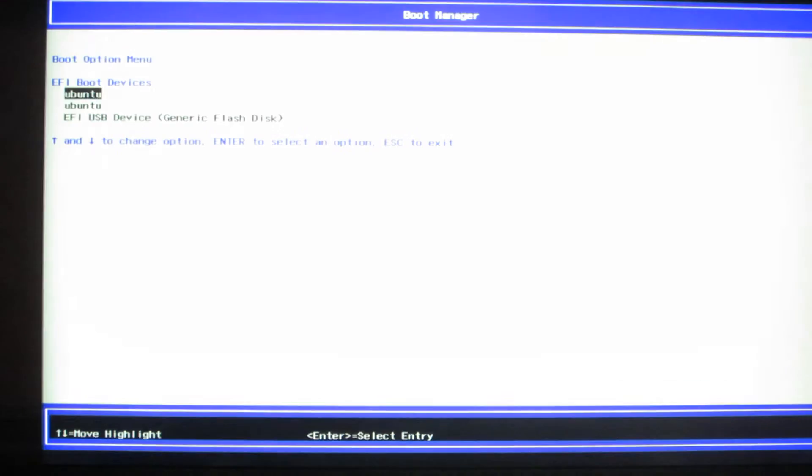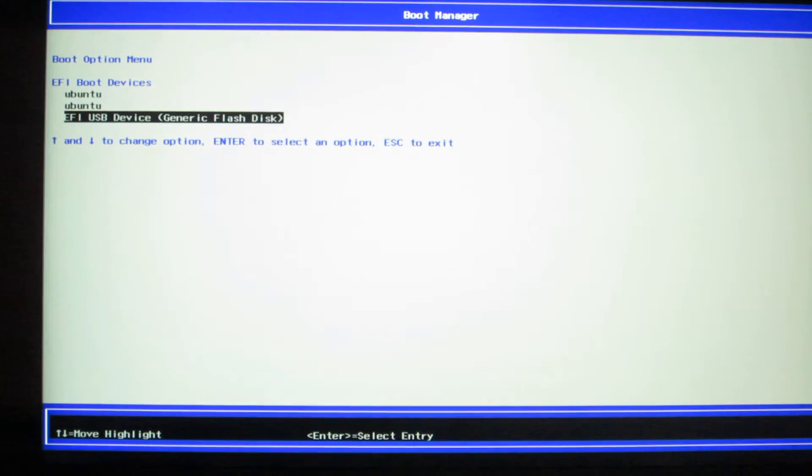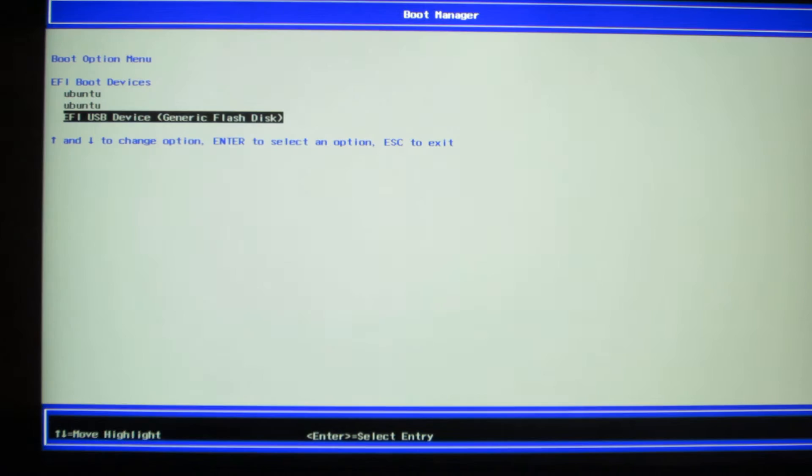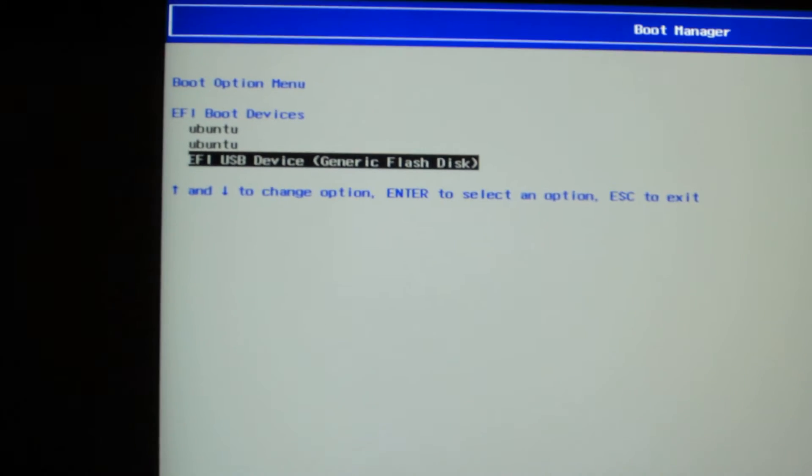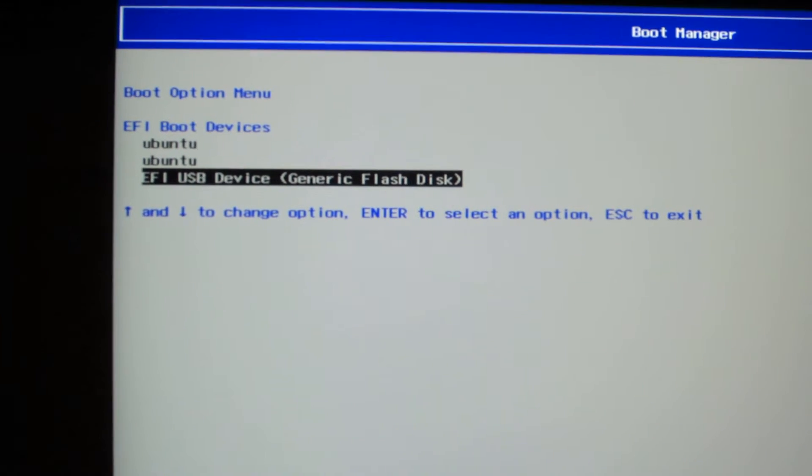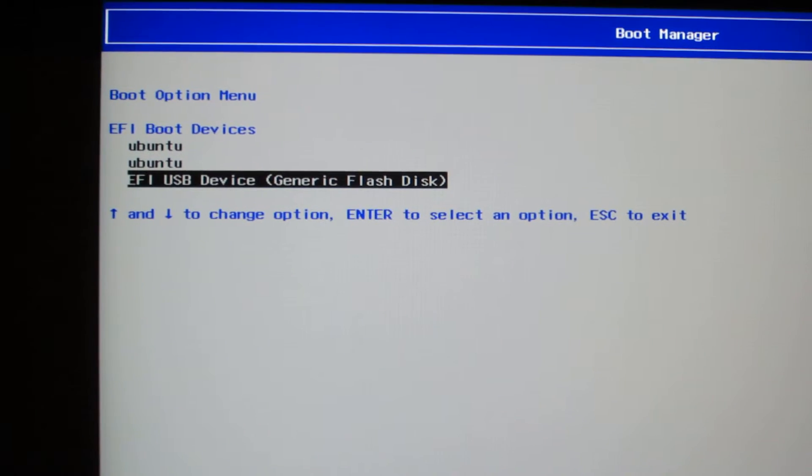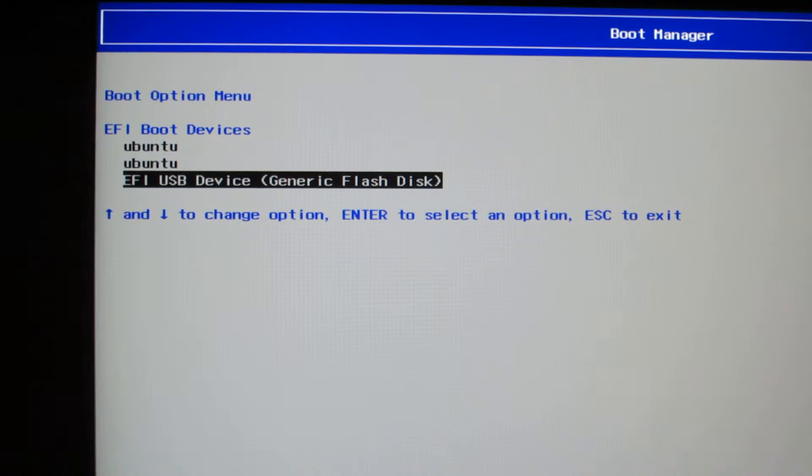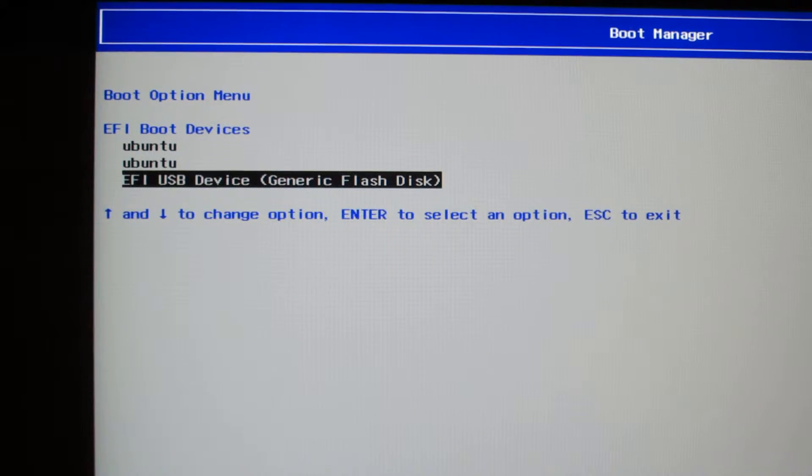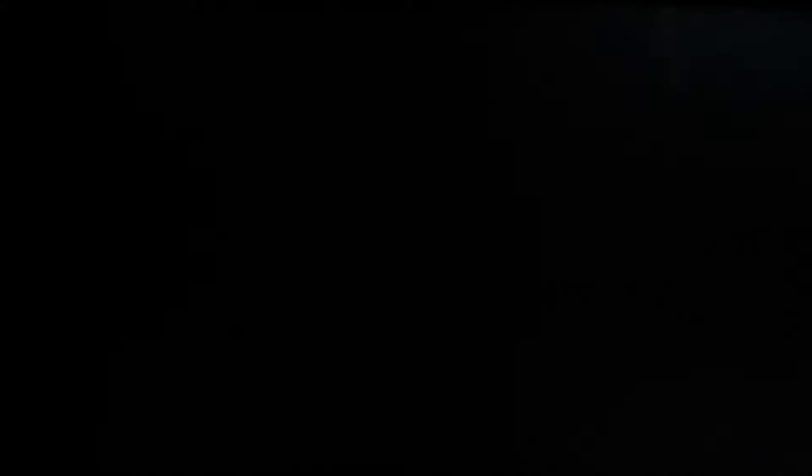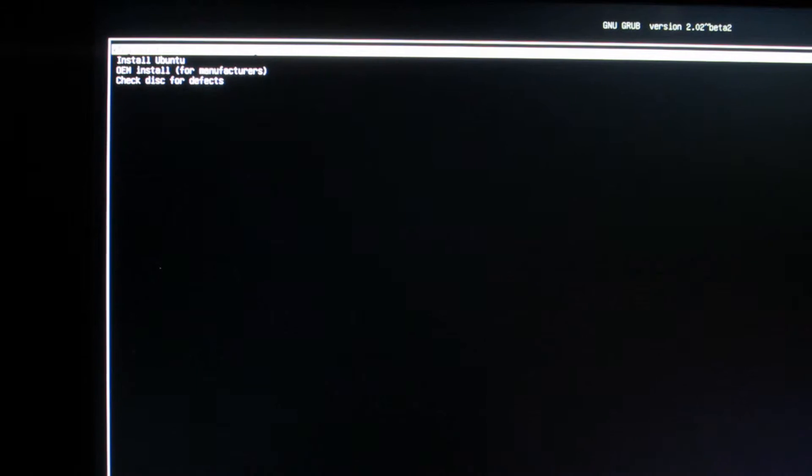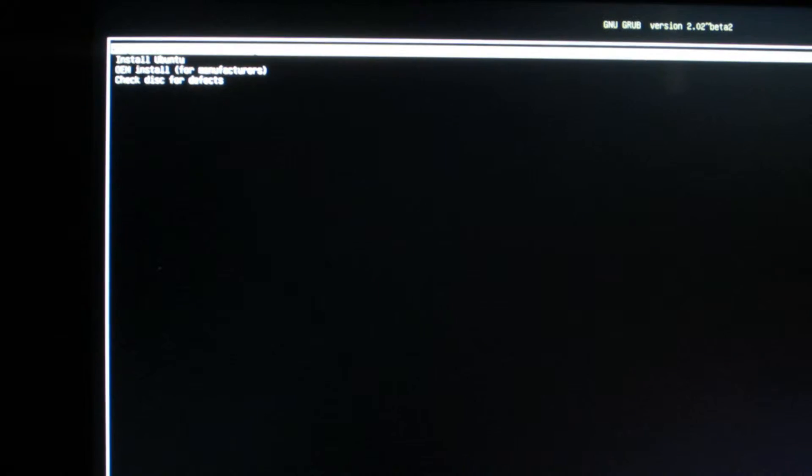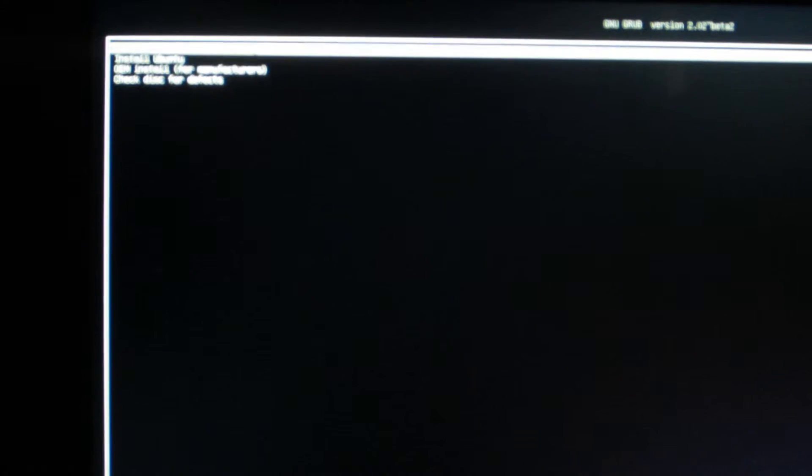Now, go into Boot Manager, and select EFI USB Device. I'm just trying to move in a bit, so you can see what I'm talking about here. EFI USB Device, Generic Class Disk. Hit Enter, and you go into the Grub menu, which is over here. There will be four options here. The one you select is the first one, which says, Try Ubuntu Without Installing.